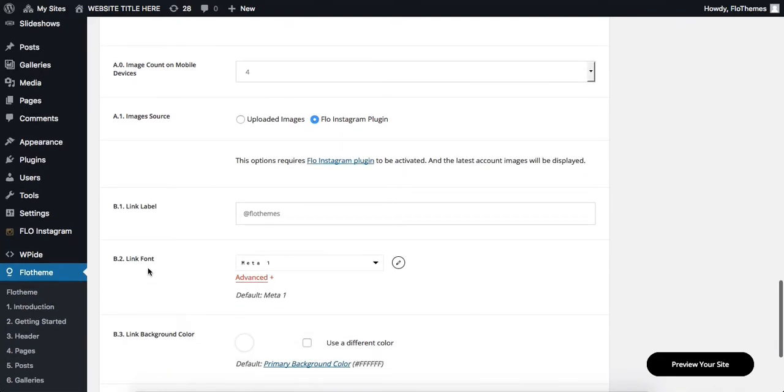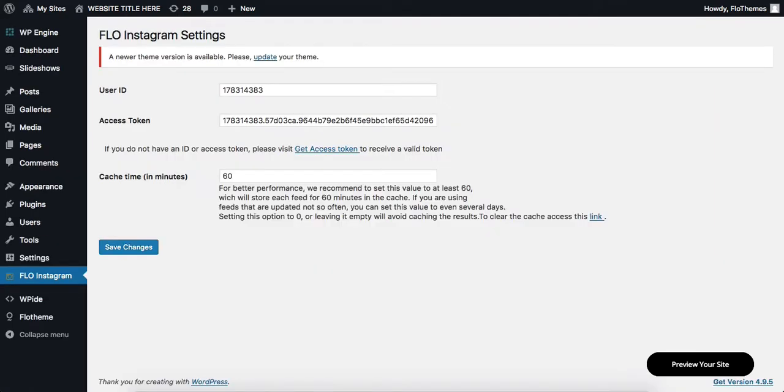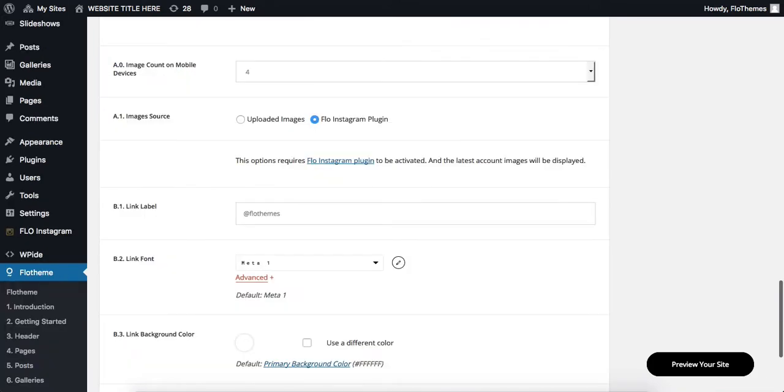In this case, you do need to download and install our Flow Instagram plugin, add in your user ID and access tokens. We do have a separate video tutorial on that, so be sure to check that out.